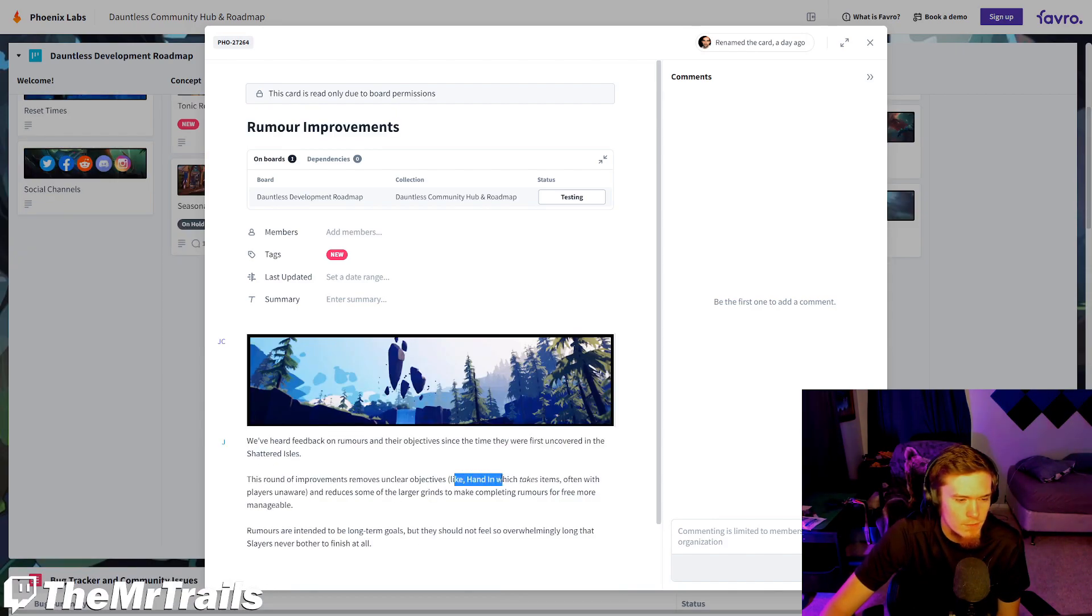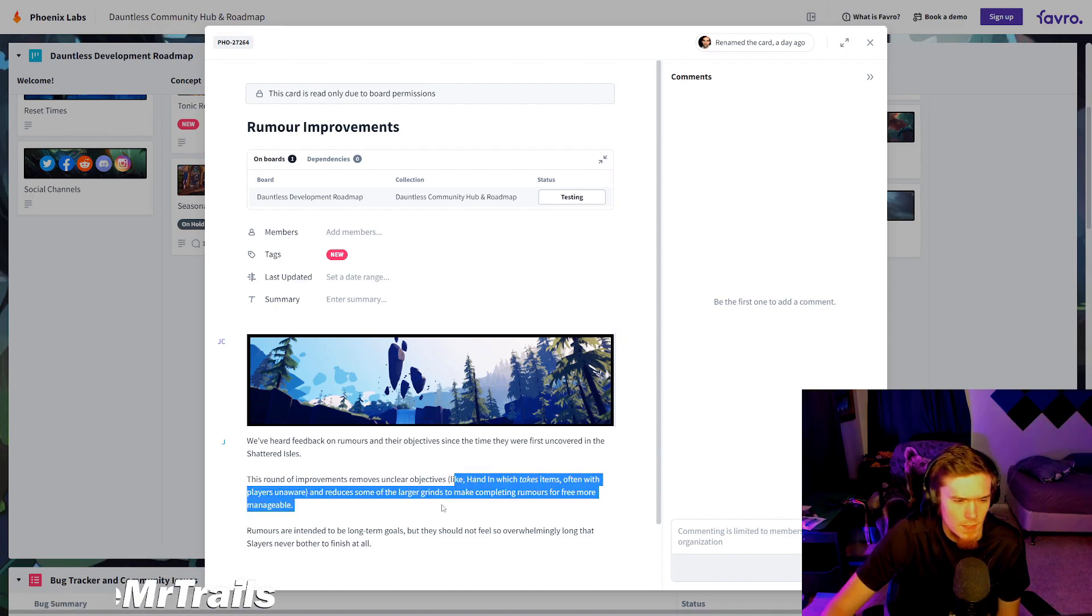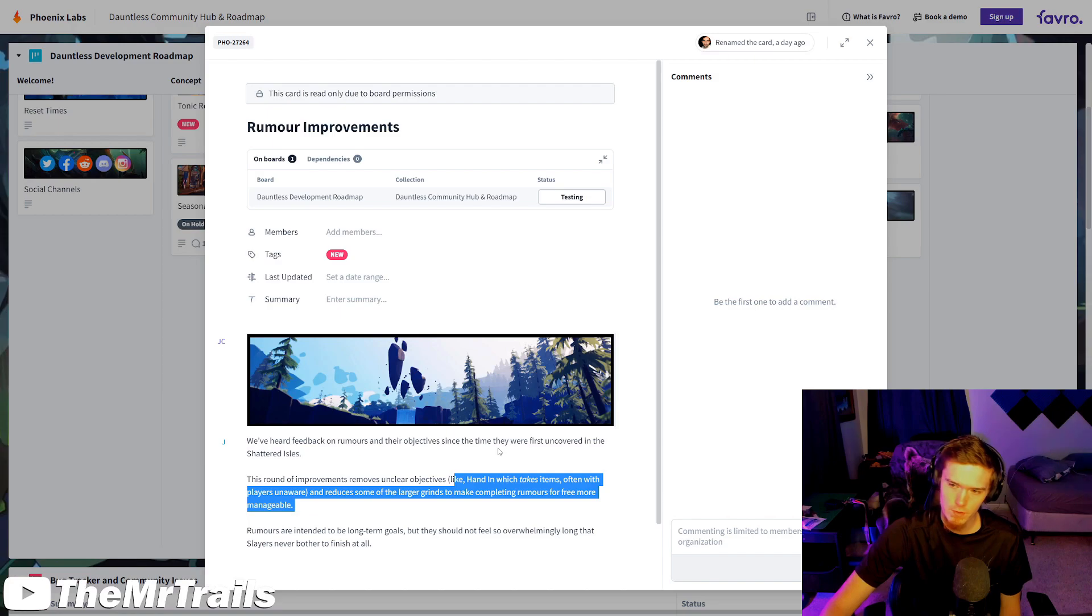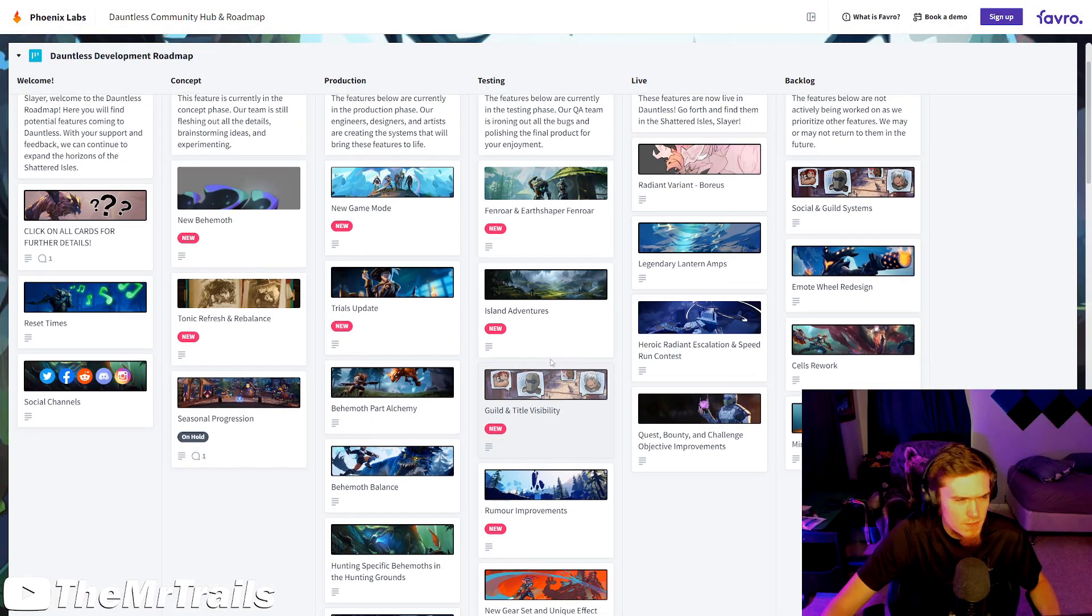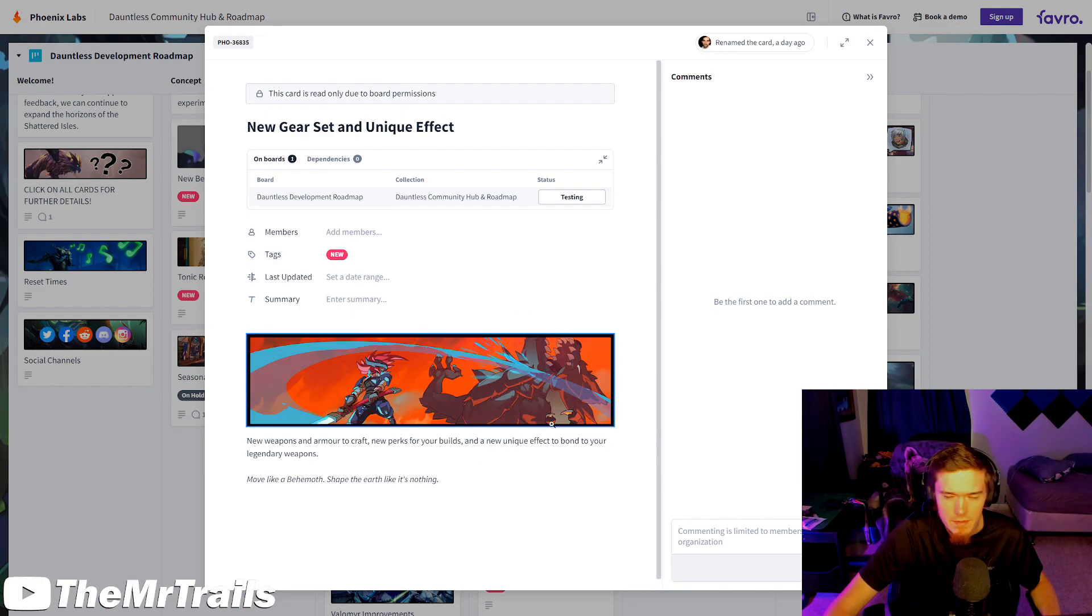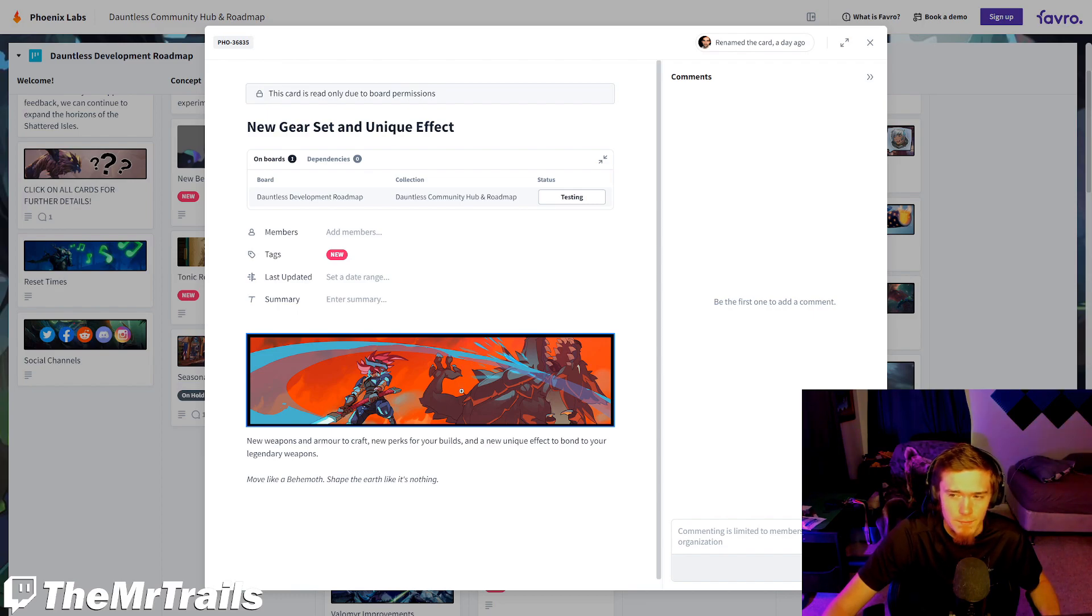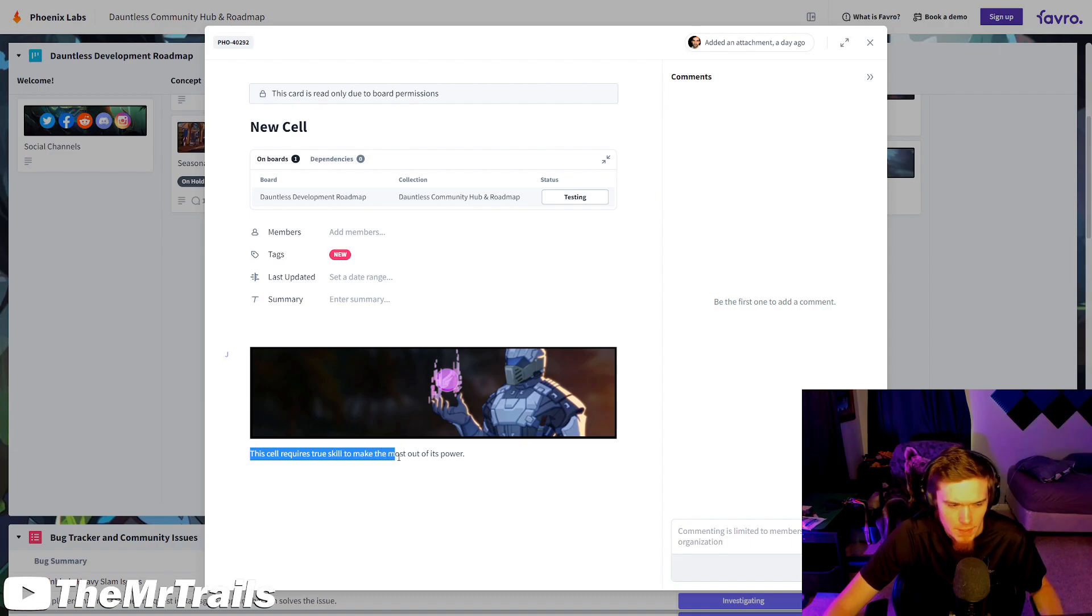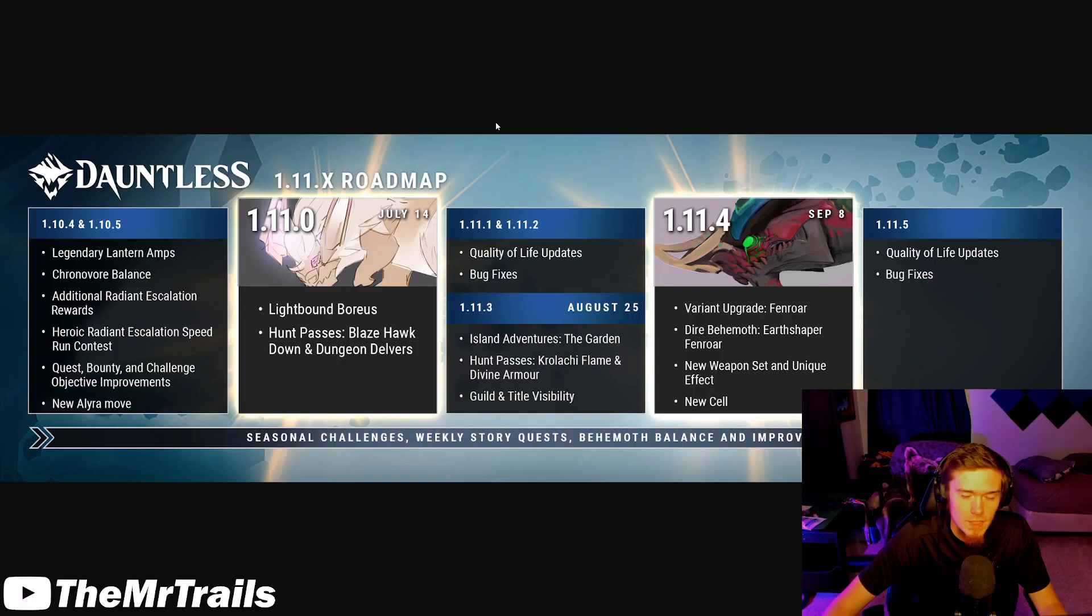New gear set and unique effect. With the timing on this, this is coming in 1.11.4 as we have looked at. This might be a Fenroar set. This might not be a Fenroar set. I don't know if we're getting two at the same time, but I think this is probably the Fenroar set if I had to guess. And the title card of the new cell just says, this cell requires true skill to make the most out of its power. Don't really know what that means. We'll have to wait and see. But that is basically going to be it for our roadmaps here.